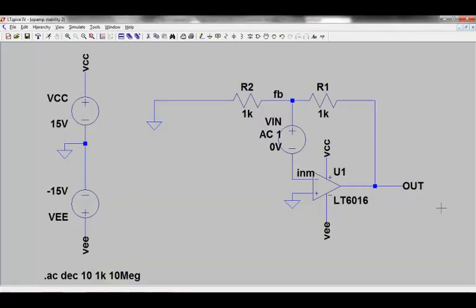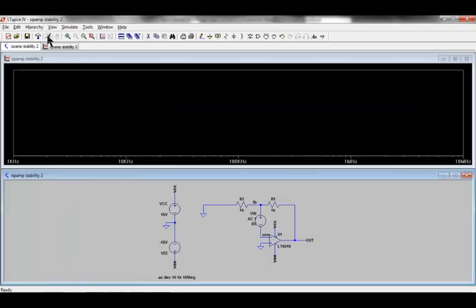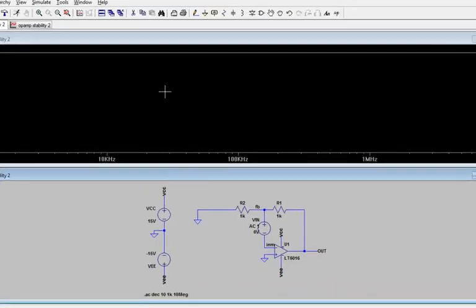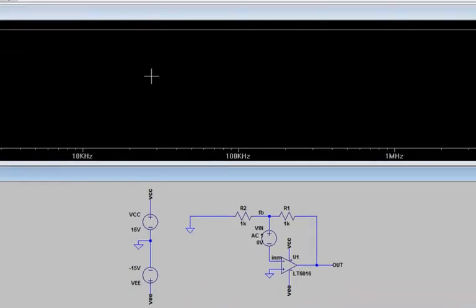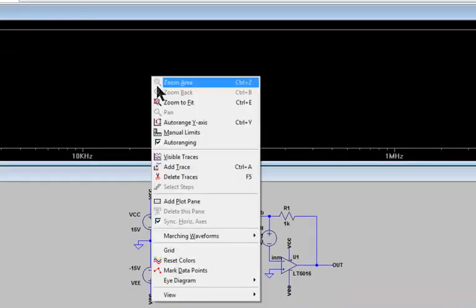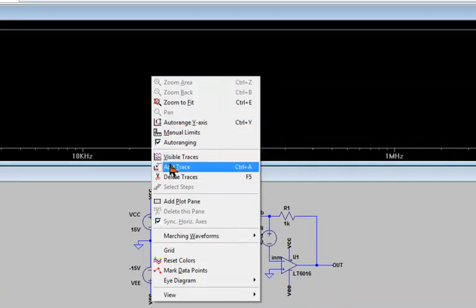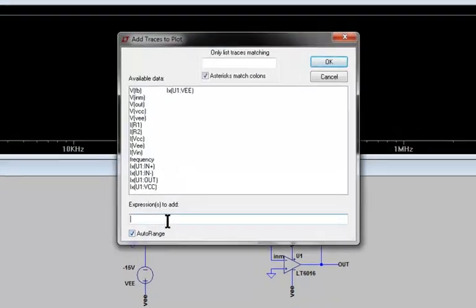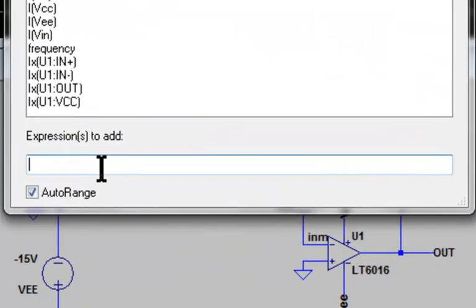We now run the .ac simulation command in the usual way. But instead of plotting just one node, we are going to plot the ratio of the feedback node FB to the input node INM. There are various ways to do that. One way is to go to the plot plane, right click, go to add trace, and type the expression into the expression box.